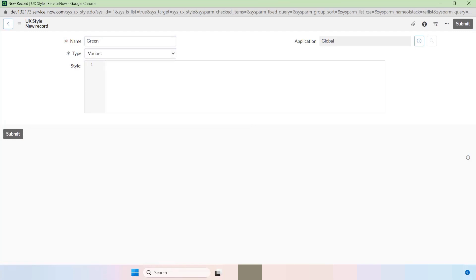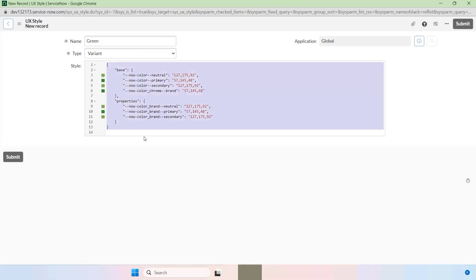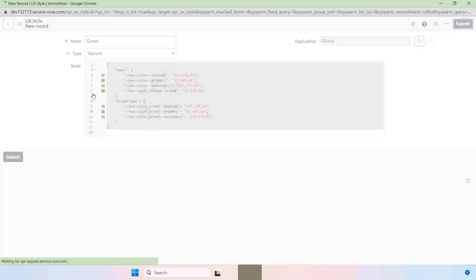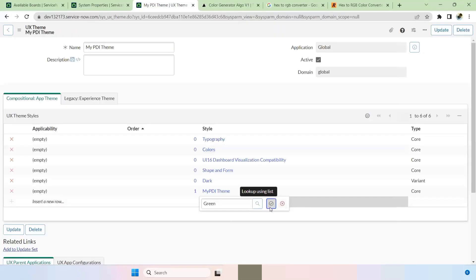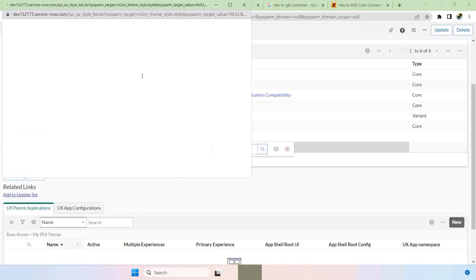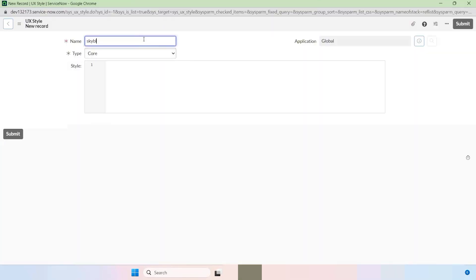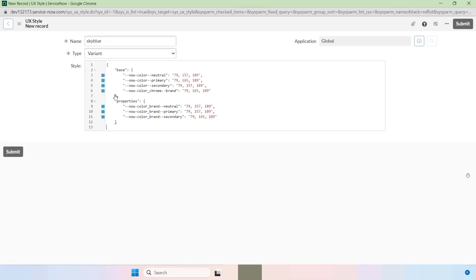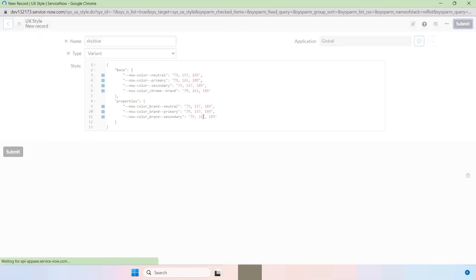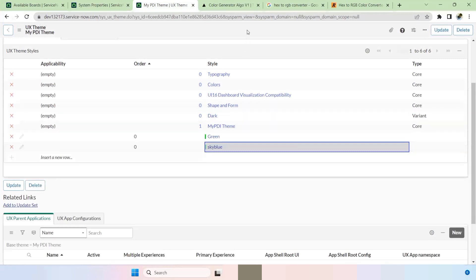Since these are variants, your default theme will always remain your default with the colors you've set. For user-selectable variants, set the Type as 'Variant'. I've already taken the colors according to my look and feel and added them here — submit this. Green is now one variant added. Save this, then go and add one more variant: Sky Blue. I've already taken those hexadecimal values. Once submitted, click on it and save.